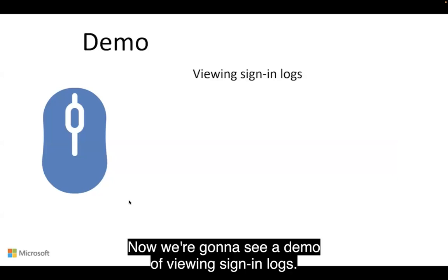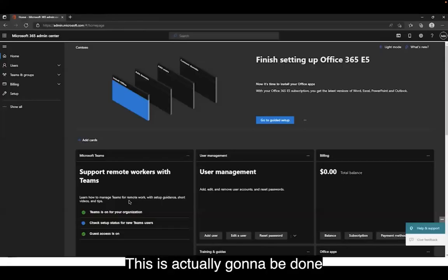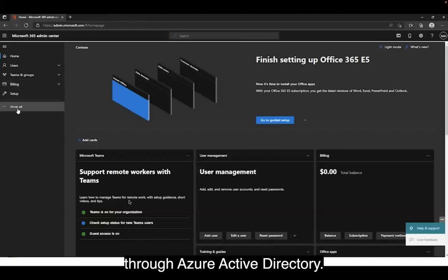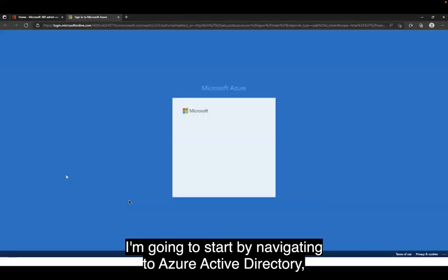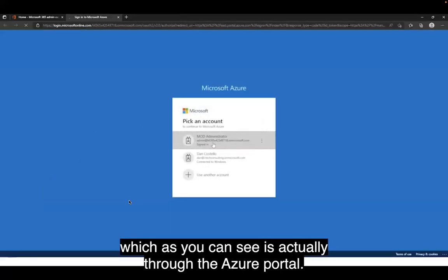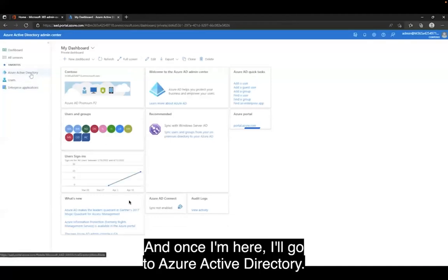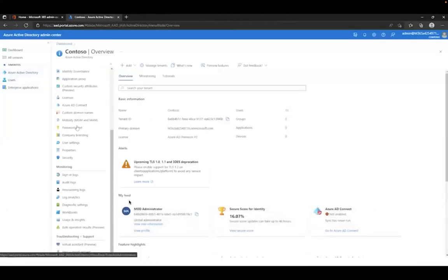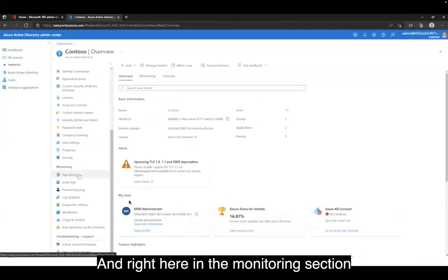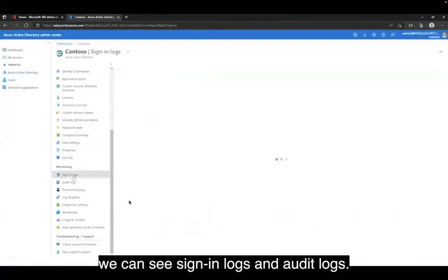Now we're going to see a demo of viewing sign-in logs, which will be done through Azure Active Directory. Here from the Admin Center, I'm going to start by navigating to Azure Active Directory, which is through the Azure portal. Once I'm here, I'll go to Azure Active Directory.